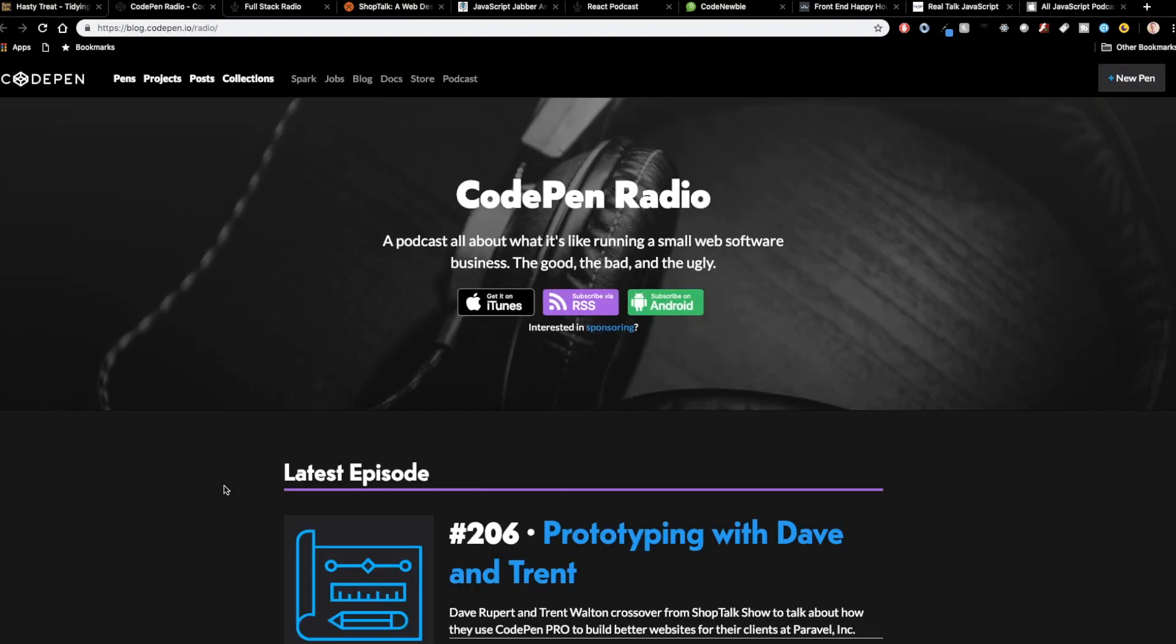So next up is CodePen Radio. And this one is kind of interesting. CodePen is probably something that you guys are familiar with. It's a website where you can save like snippets of code, example code, stuff like that, that other people can check out. And CodePen employees actually run CodePen Radio. So what they do is they talk about what it's like running a small web software business.